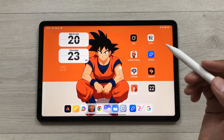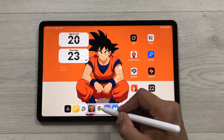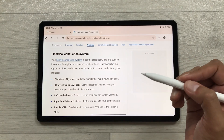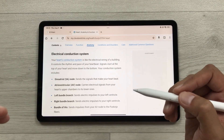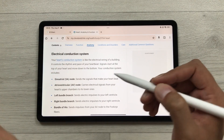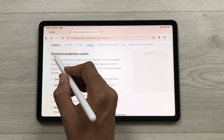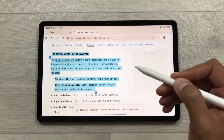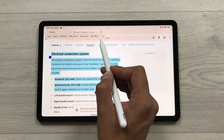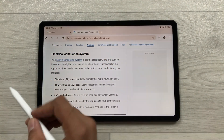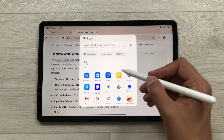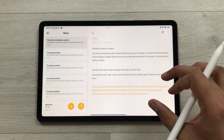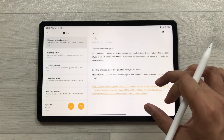The next feature is Text to Notes. For example, you are scrolling through a website and find interesting information you want to save to your notes. Use your SmartPen to make a selection, and it will show you a menu. Select the share option, then select Notes, and your text will be saved to your notes along with the website link.